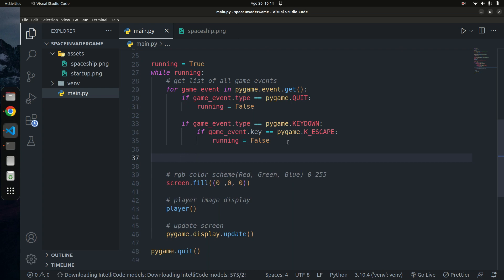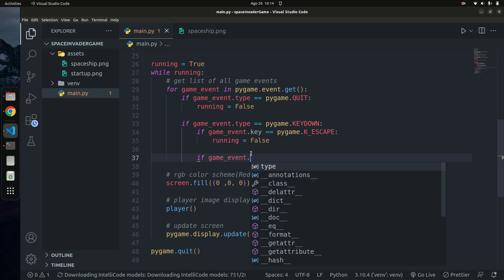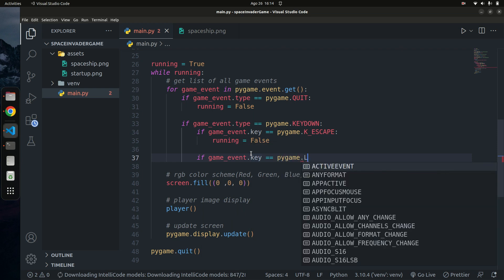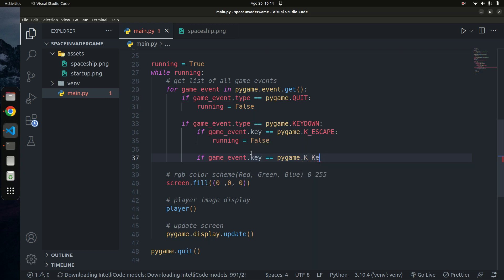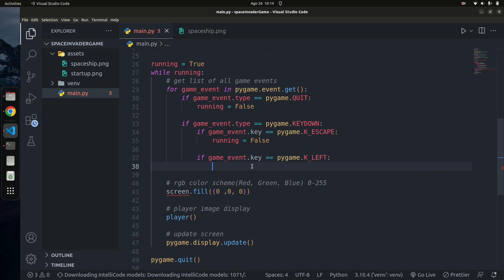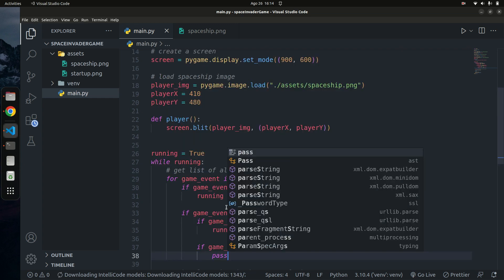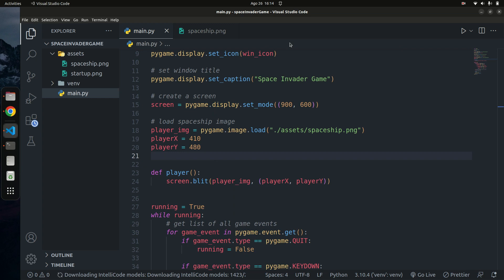I'm going to check if any key has been pressed. I'll write: if game_event.key == pygame.K_LEFT. So if the left key has been pressed, we want to change the player's position. I'll create a variable called change_in_x_position and set it to zero by default. Then when the left arrow key is pressed, we set change_in_x_position to negative 0.7, moving the player toward the left side of the screen.